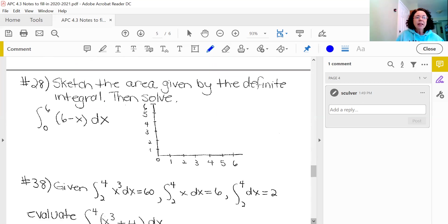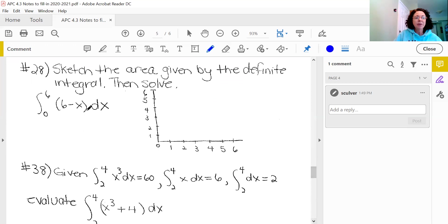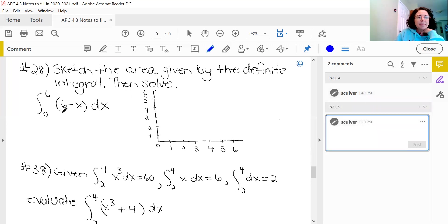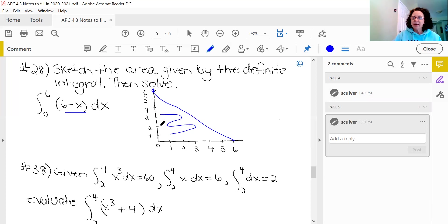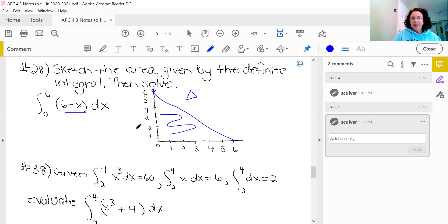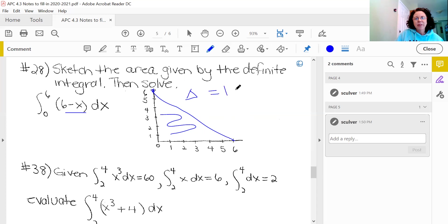Let's go to number 28. Here we're going the other way — sketch the area given by the definite integral and then solve. Our area is going to go from 0 to 6 on the x-axis, and our function is 6 minus x, which has a y-intercept of 6 and a slope of negative 1. Notice this is an area we already know — it is the area of a triangle. So this integral equals 6 times 6 is 36, times one half is 18, for the area of a triangle.